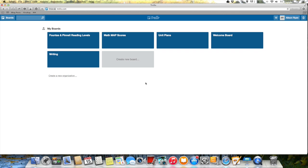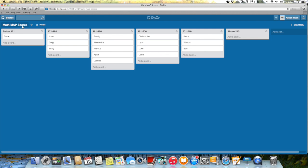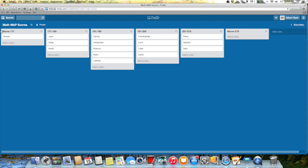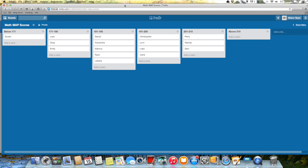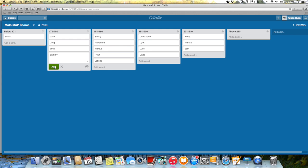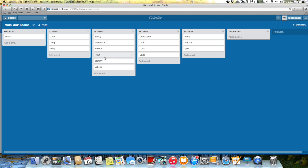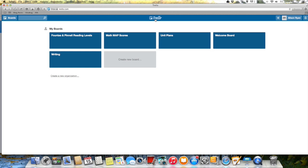So something else that you might use is the MAP and WEA test. So on this board I have math MAP score. So if I go in here you'll see that I made a list for each RIT band. So for my kids below 171, 171 to 180, 181 to 190, etc. So then every time the kids take the test what you can do is you can just go and add a card. Let's put one for Sammy here and then you can see how they're doing and then if they go up then you can move them along as the year progresses. And I know some teachers like to make their math groups based on this so that's just one way that you can use this.